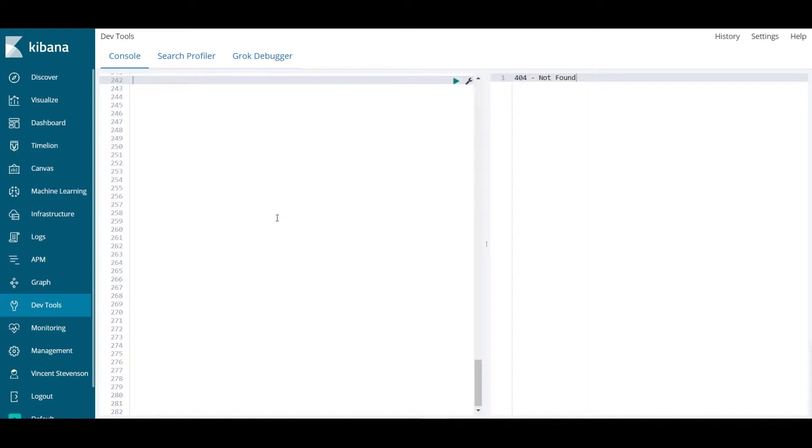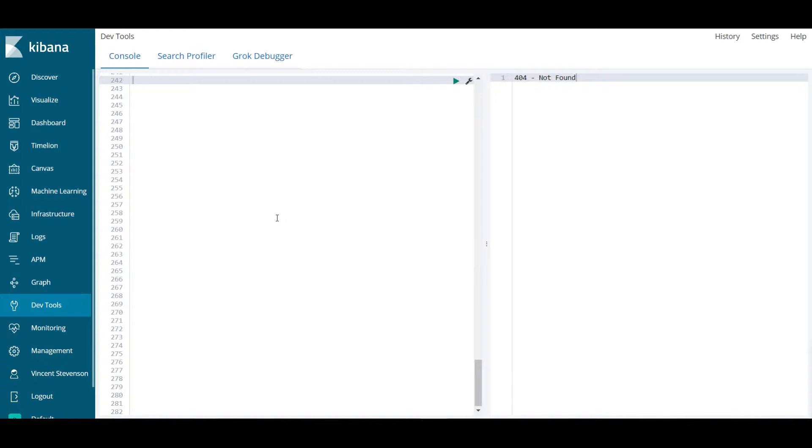The nice thing about Elasticsearch and Kibana is that it is all open source. You can go to GitHub and look through all of the code. It is free and essentially Google Analytics once you understand how to use it. If you have your own data set and you want to make very complex queries, Elasticsearch is a great tool to know how to use.